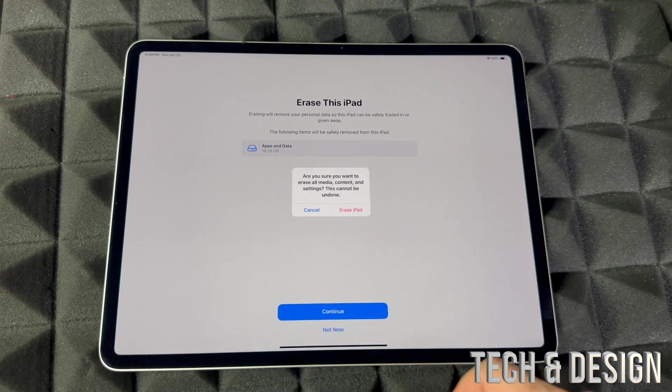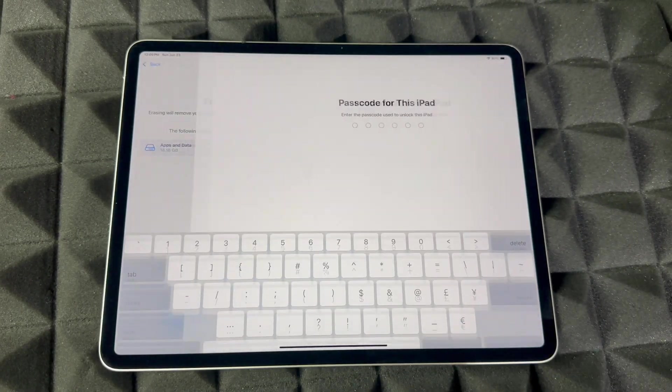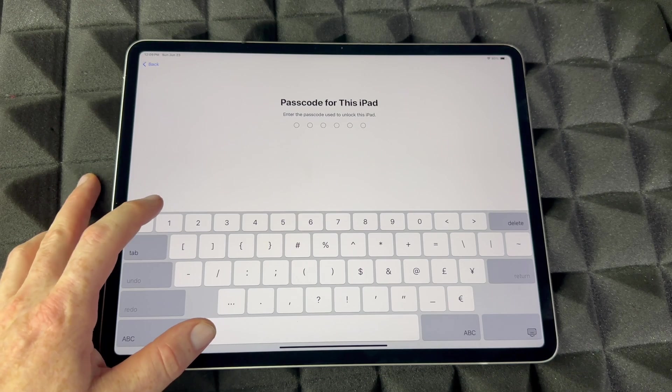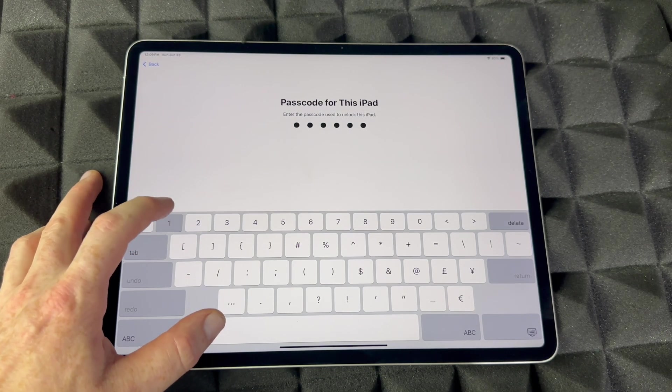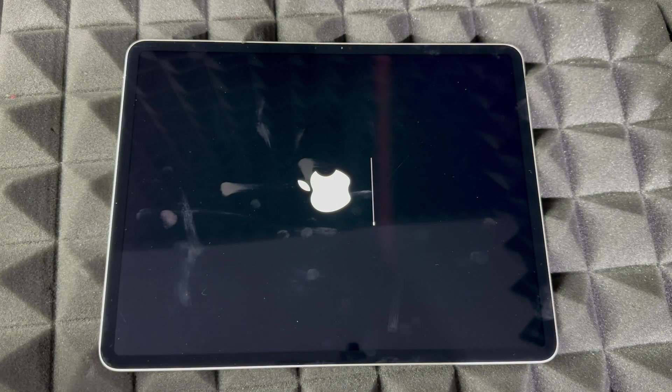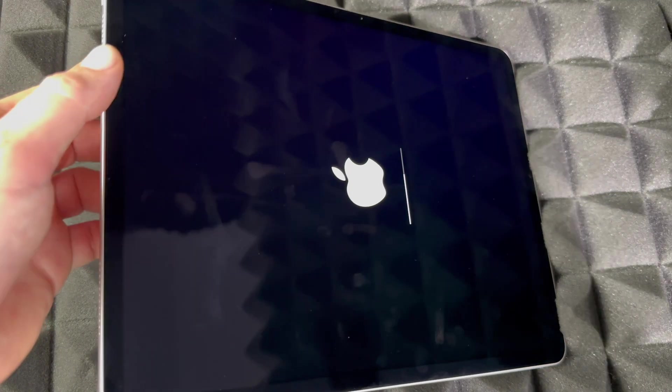So we're going to continue, then we're going to erase iPad. Put in your passcode if you have one. Ours is actually extremely easy. And then you're going to see the Apple logo.